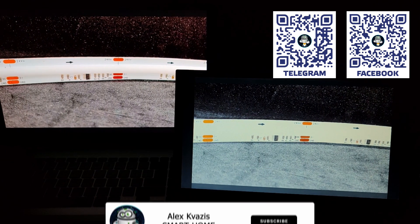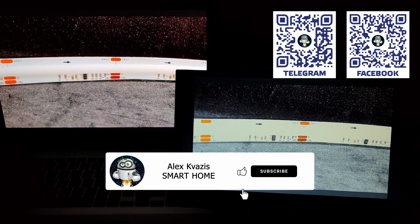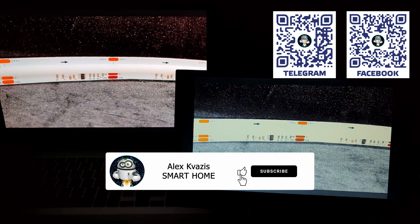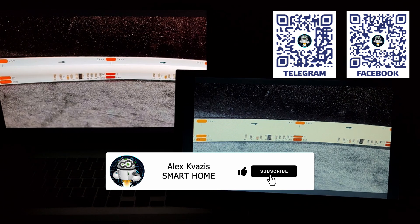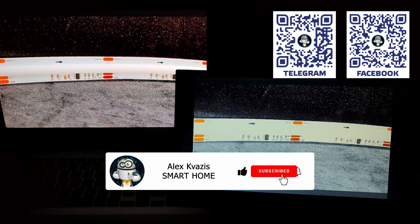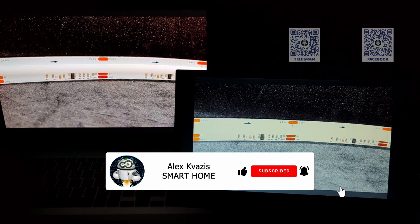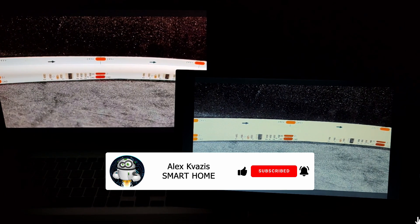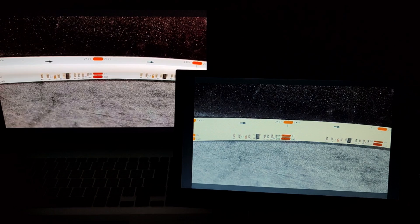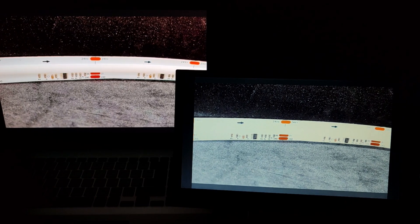Before we begin, as usual, please like this video. It will help others interested in the topic of smart homes find it, and subscribe to my channel if you haven't done so before.